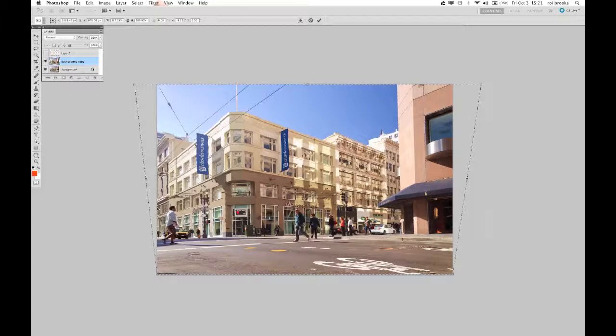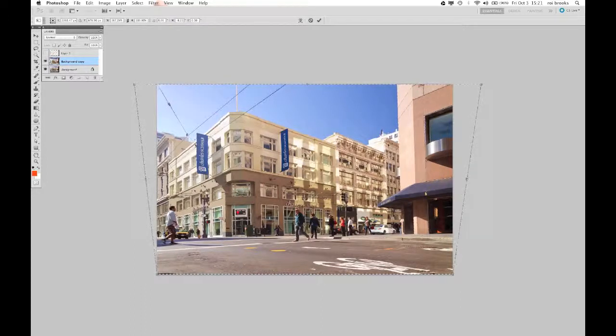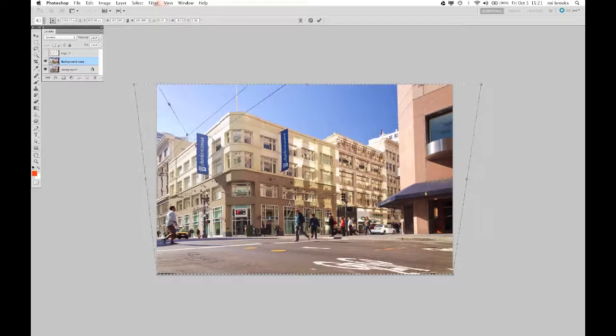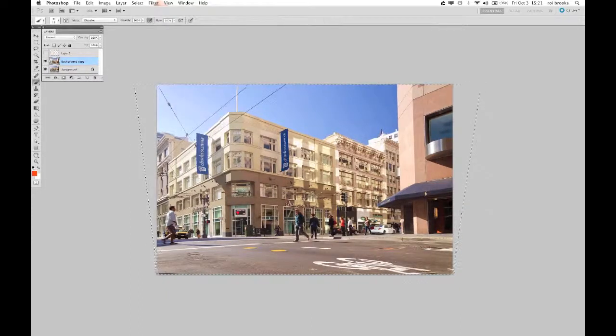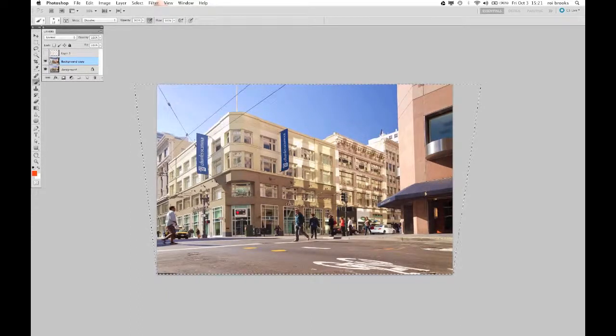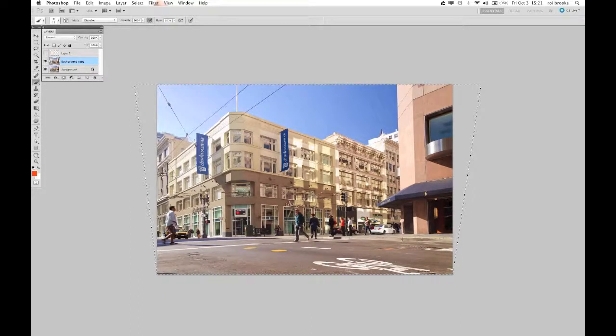Pulling the image has distorted it in a different way. Now everything looks a bit squat. You can see that the people look a bit squat, the building looks squat.